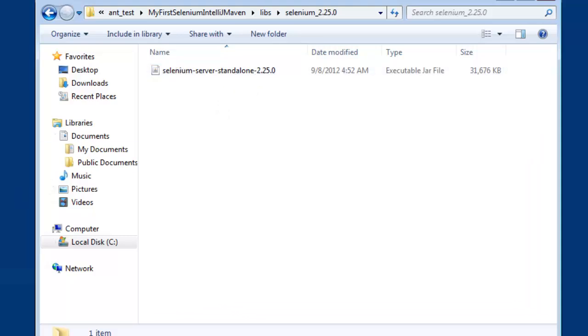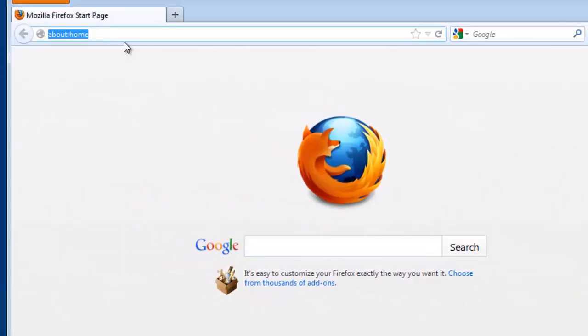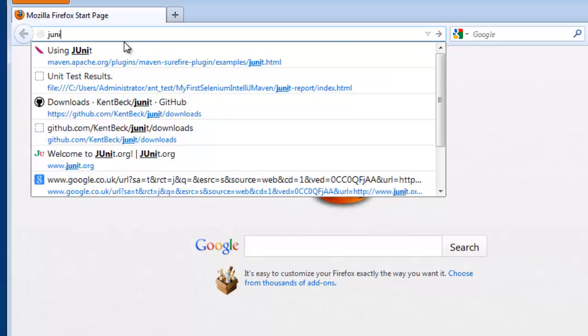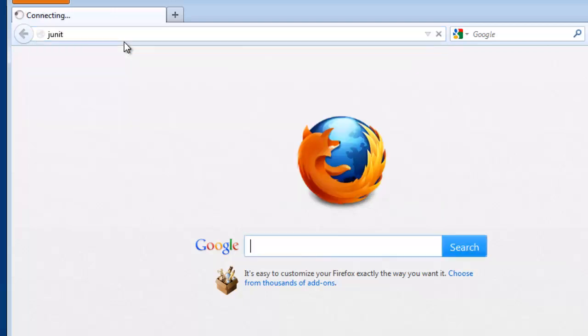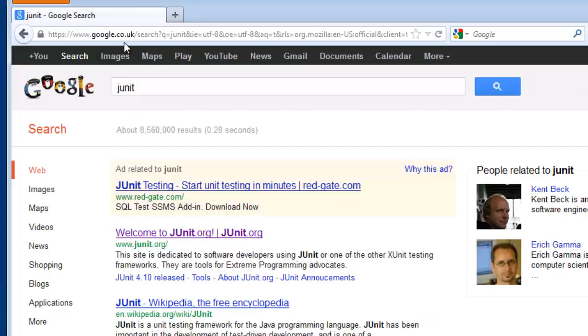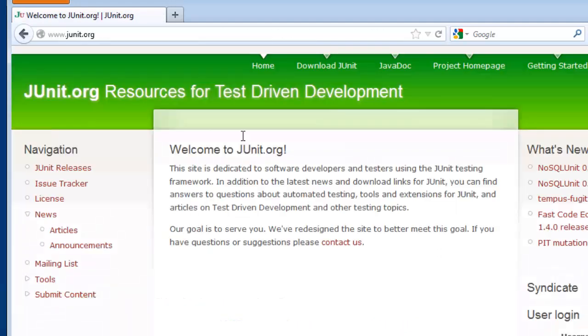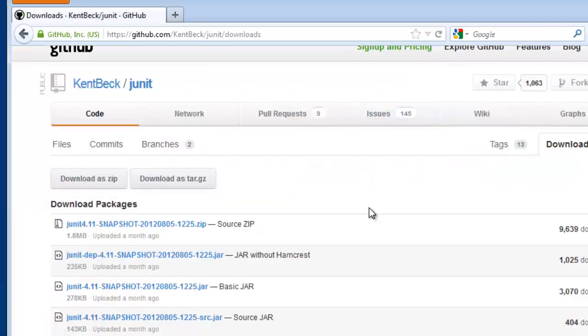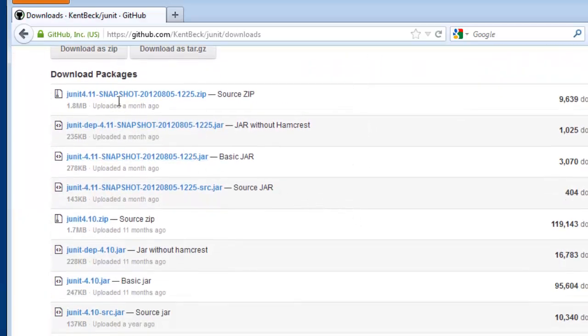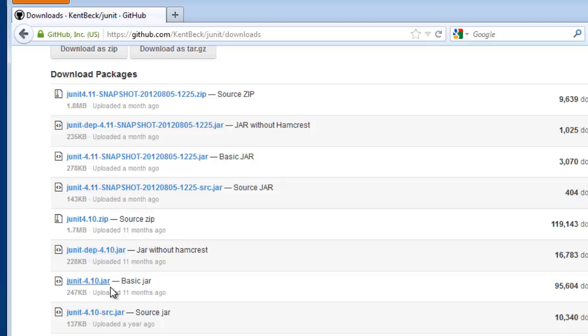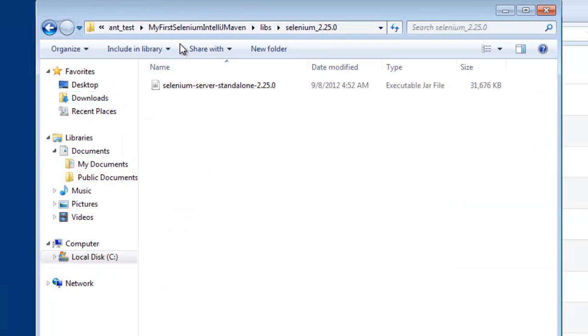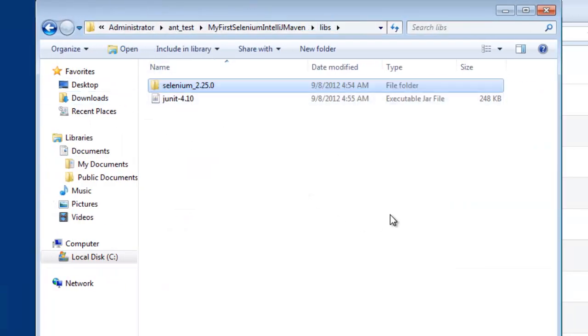So let me show you where I got those from. So the JUnit homepage and they have a download JUnit link. If I scroll down to the first one, that has a jar. So I downloaded this JUnit 4.10 jar, the basic jar for using JUnit. And I put that in my libs folder.